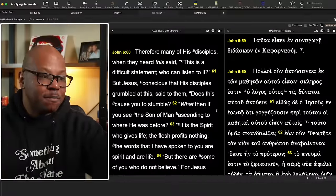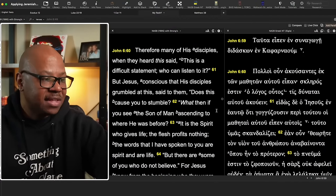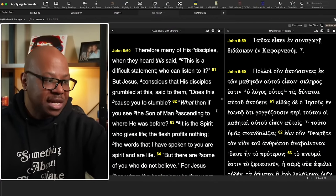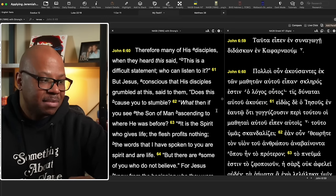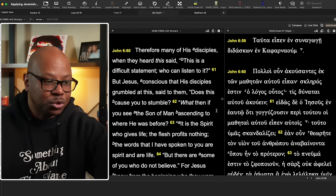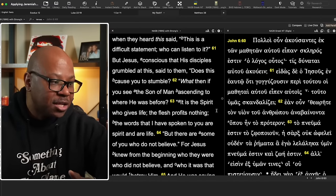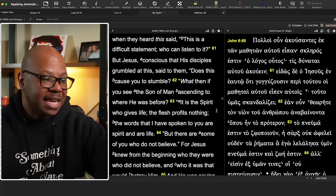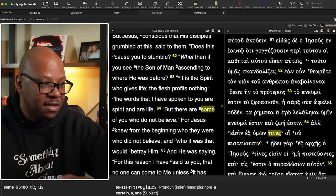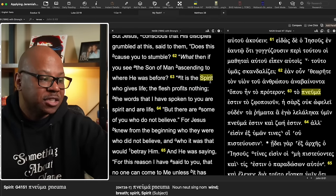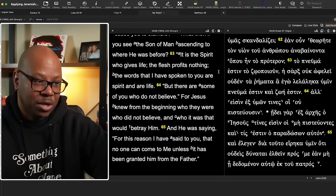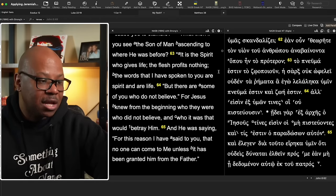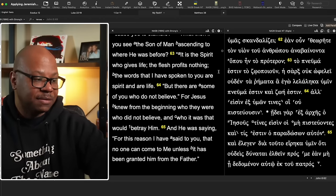Verse 60 says, therefore, many of his disciples when they heard this, they said, this is a difficult statement. Who can listen to it? But Jesus, conscious that his disciples grumbled at this, said, does this cause you to stumble? What then if you see the man ascending to where he was before? It is the spirit who gives life. The flesh profits nothing. The words that I have spoken to you are spirit and are life. But there are some of you who do not believe. For Jesus knew from the very beginning who they were, who did not believe, and who it was that would betray him.